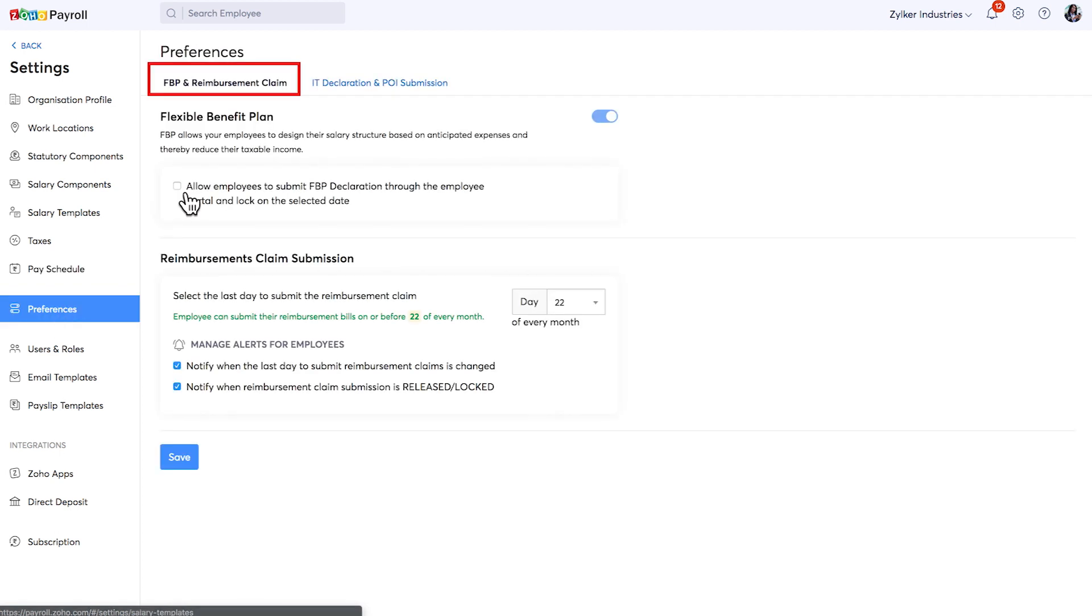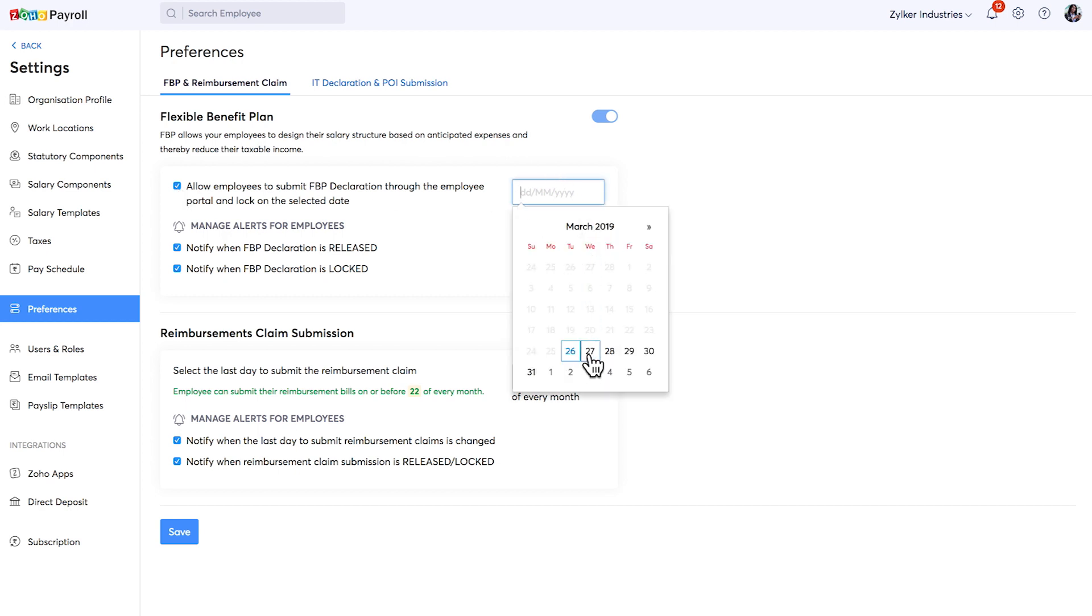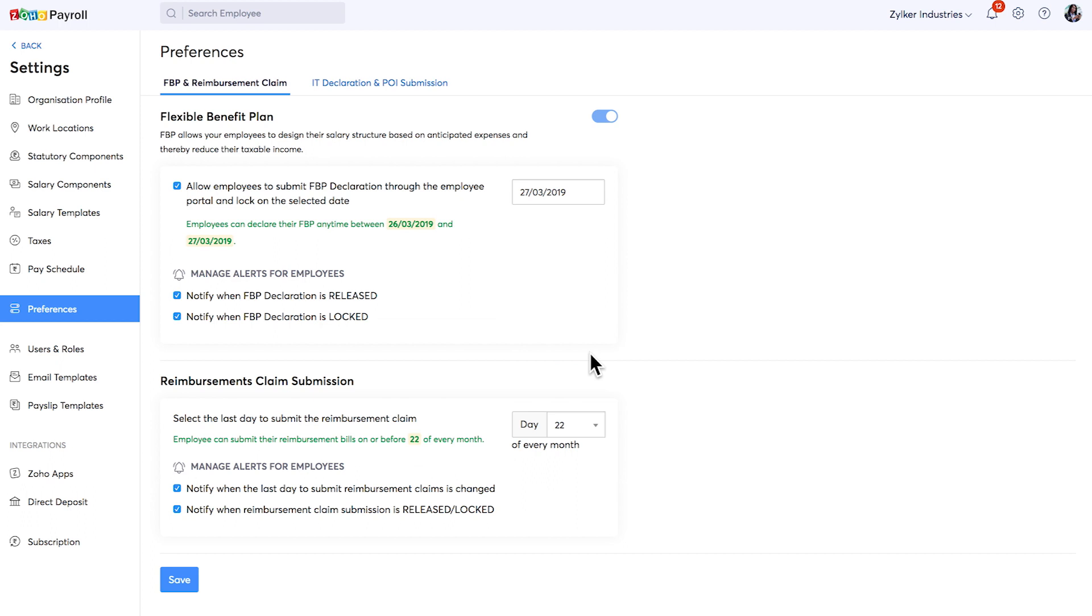Here you can check this box which will allow your employees to submit the FBP declaration through the employee portal. You can specify the date here. You can also manage alerts which will be sent across to your employees.